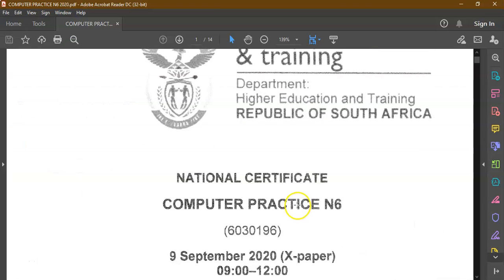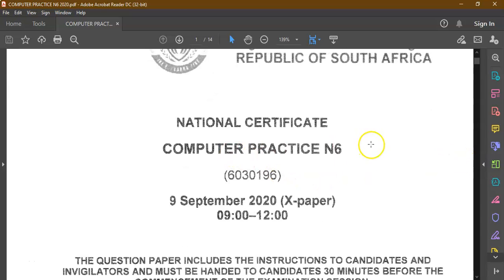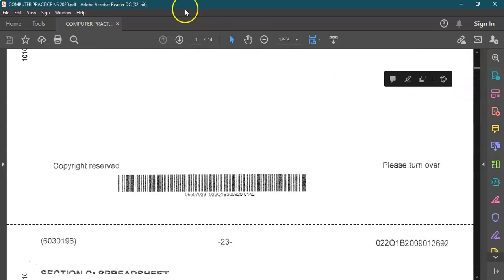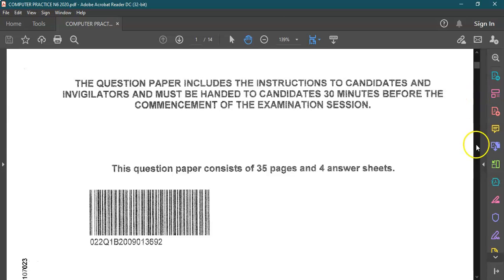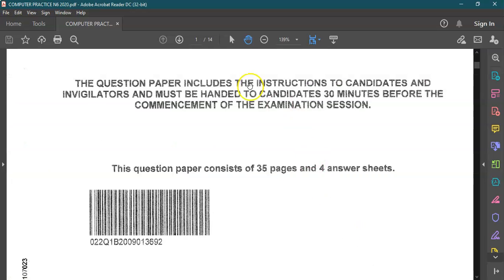Hi students and welcome back to computer practice with Mr H. Today we're going to focus on computer practice N6. I'm working with the question paper of 9 September 2020. We're going to do IF calculations today. This question paper, as well as the spreadsheet and the memo of the formulas, is available in the description section just below this video so you can download it from there.